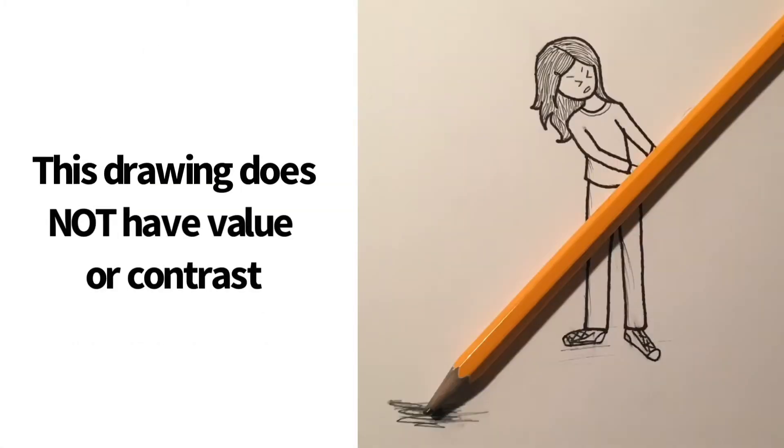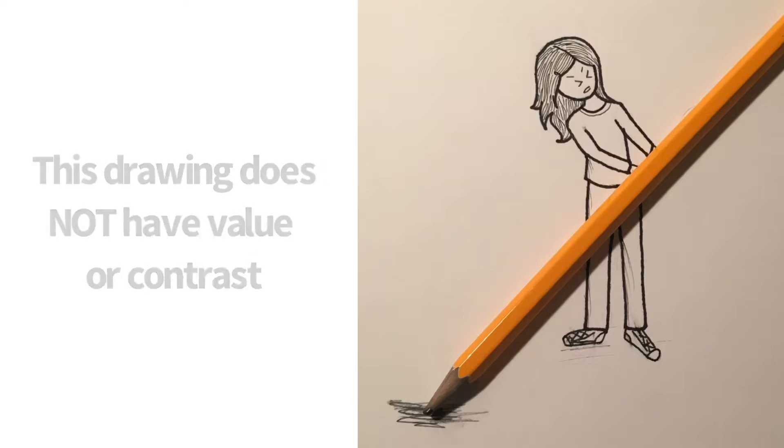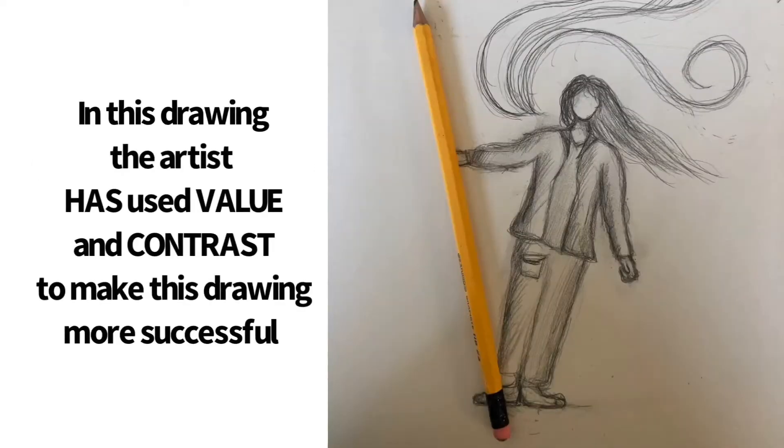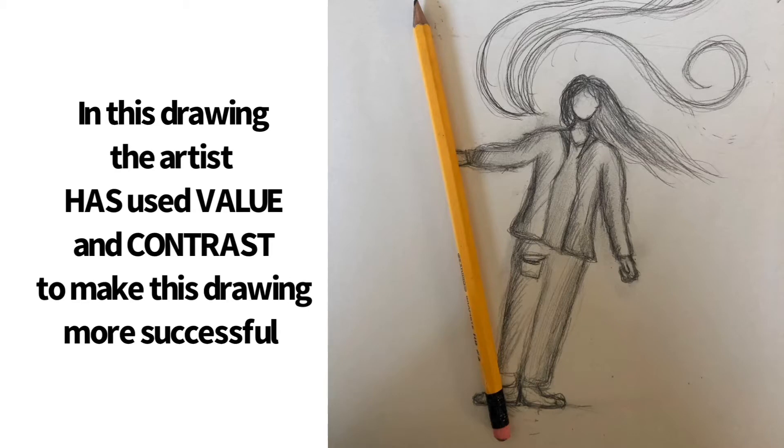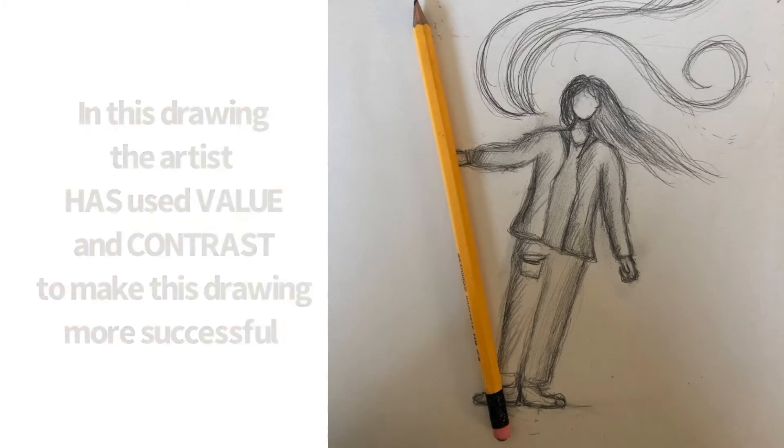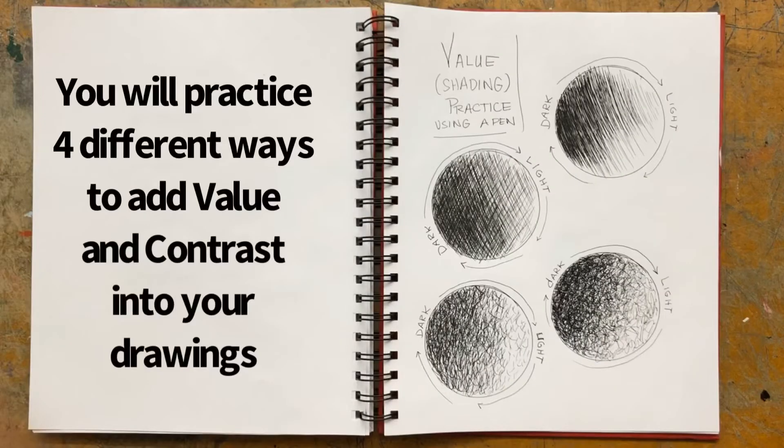So this little mini drawing here does not have value and contrast yet, whereas this drawing, the artist has added contrast and the artist has added value.